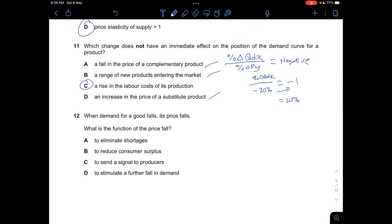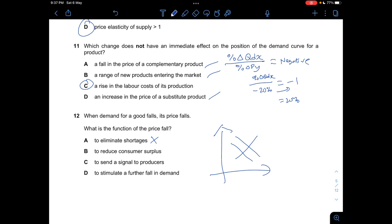Question twelve: When demand for a good falls and price falls, what is the function of the price fall? A — to eliminate surpluses — incorrect, we're discussing the function of the price mechanism here. B — to reduce consumer surplus — that's an effect, not a function. D — to stimulate a further fall in demand — wrong, we don't want demand to fall further. C — to send a signal to producers — is correct. Answer is C.